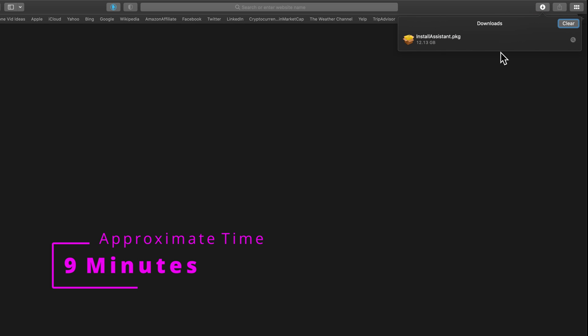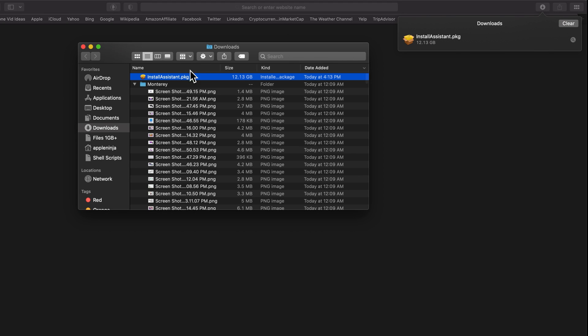All right, so that was way quicker than the app store or software update. We can just click this little magnifying glass. It's going to bring us right to it.